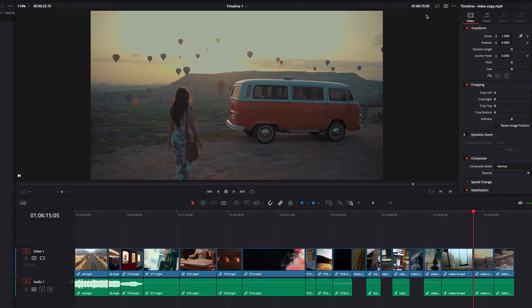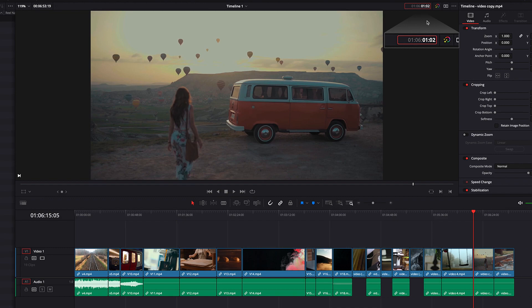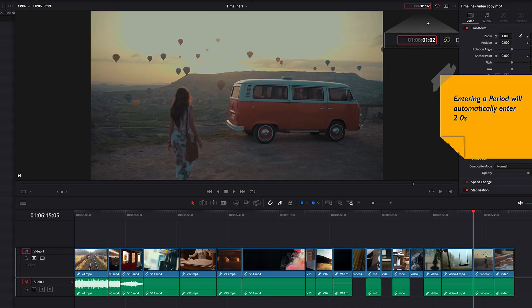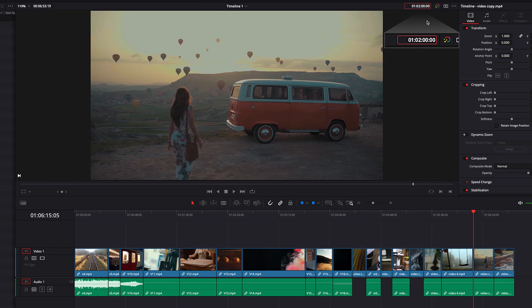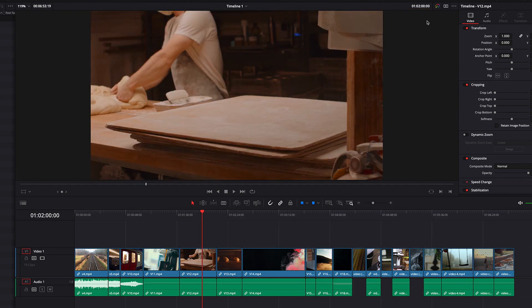Now another thing about time code entry is that if, let's say like in the previous example where we have a lot of zeros, you can just simply use period. By typing period, that will automatically key in the two zeros for you. So in this case, we don't have to enter four zeros. We just need to hit the period twice. That will take care of this for us.